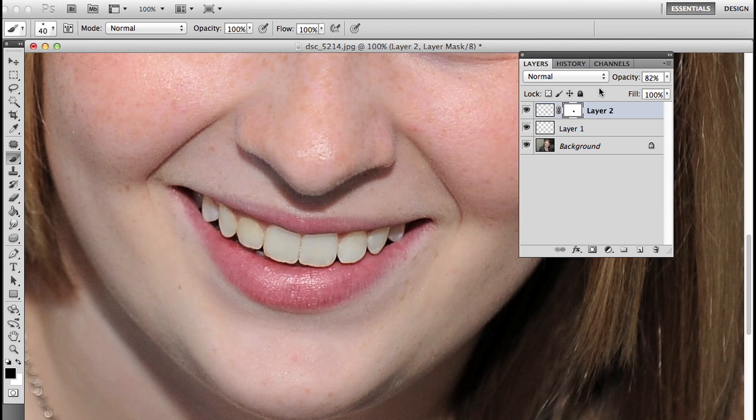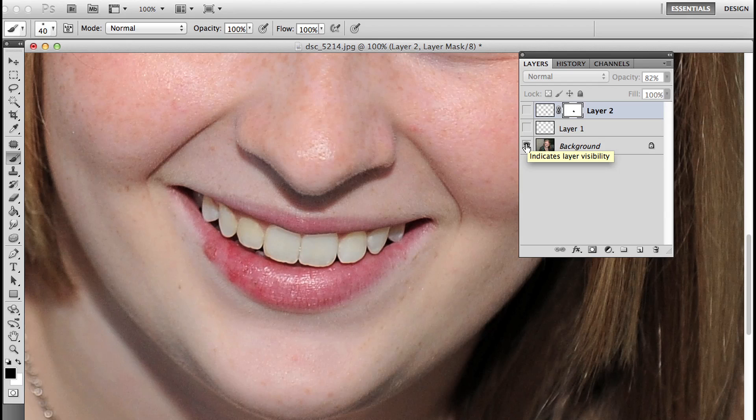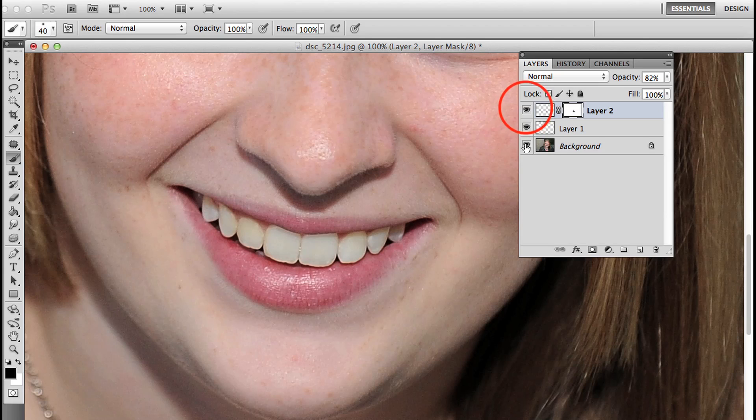But what I want you to see is the difference. First of all, let's look at the overall before and after. You can hold down alt or option on your keyboard and click the visibility icon on the background layer to turn all the layers off or toggle them back on. You see how much better that looks.